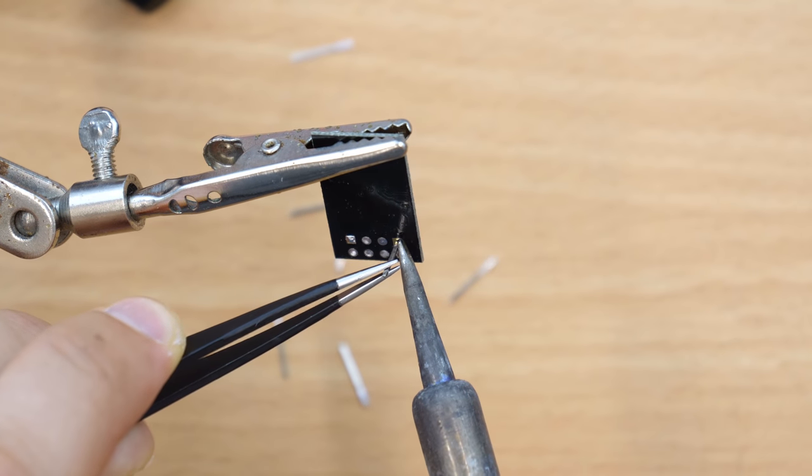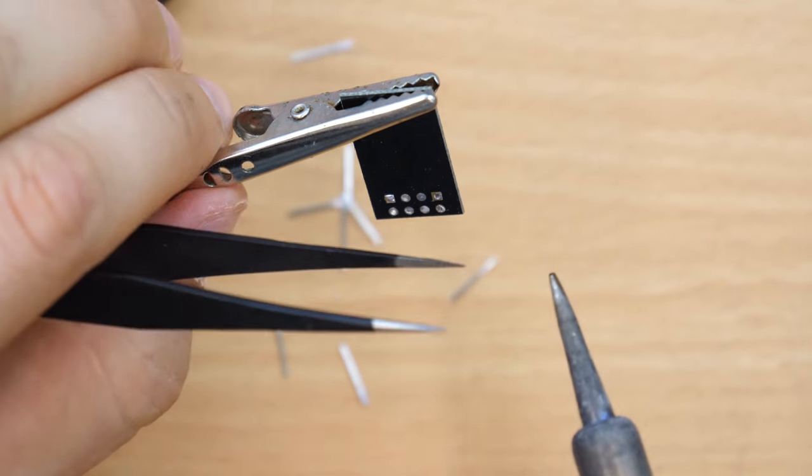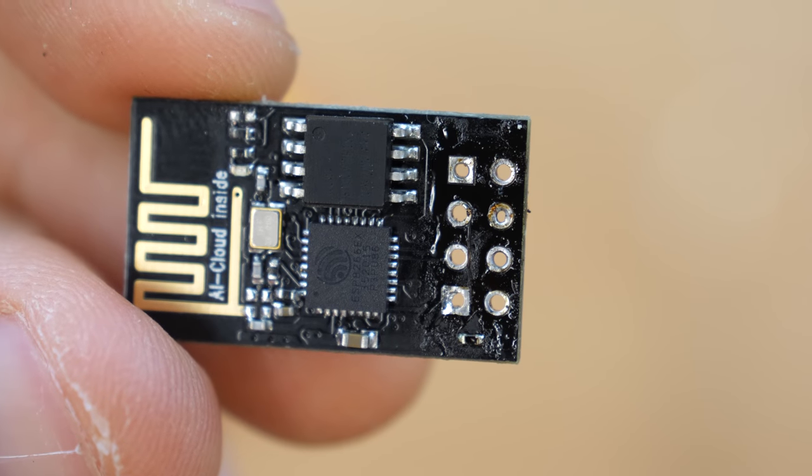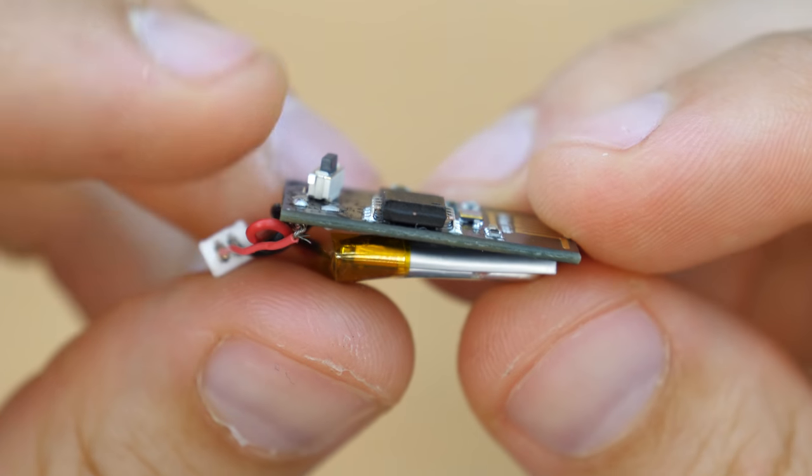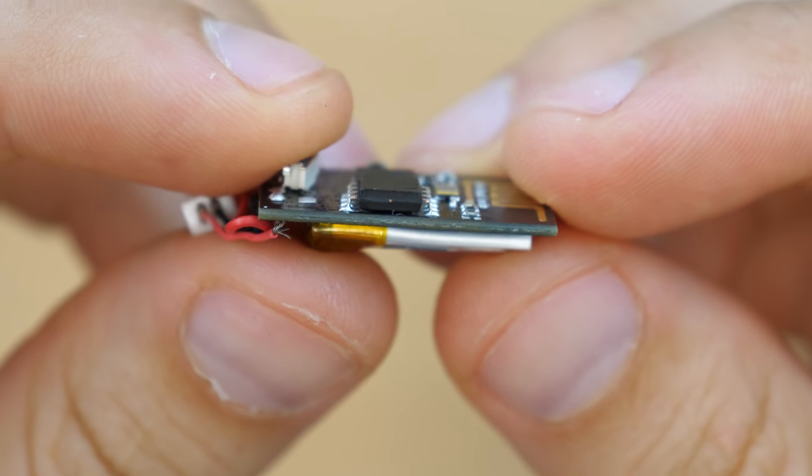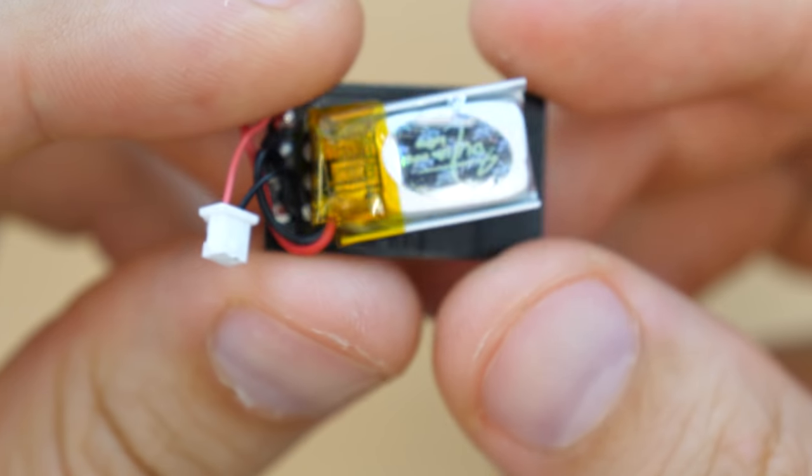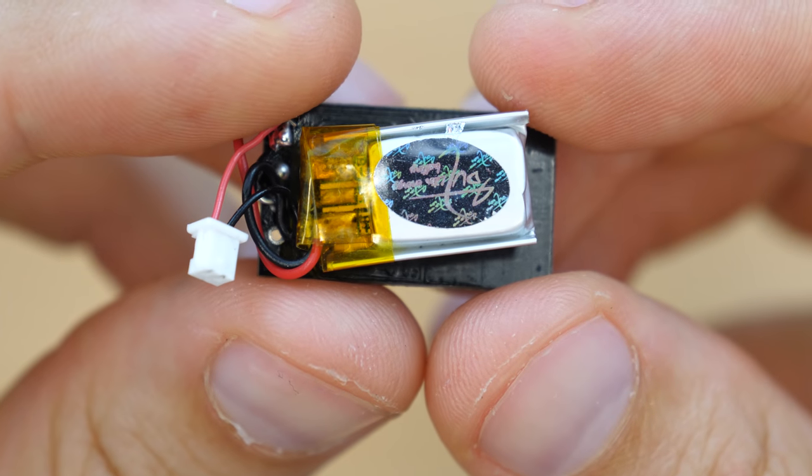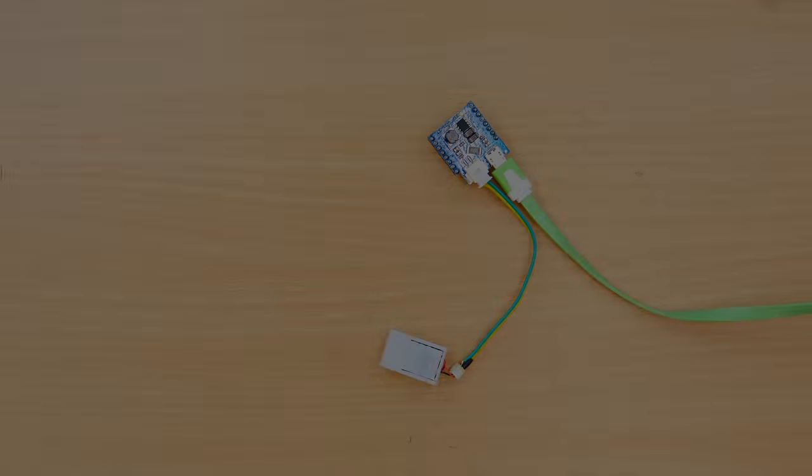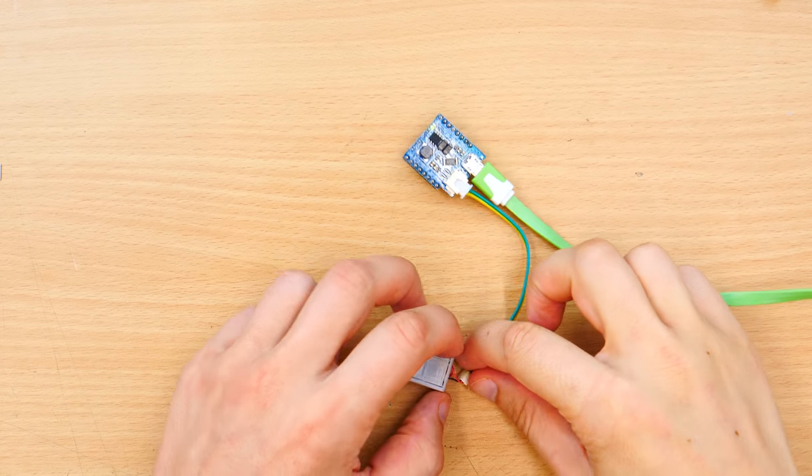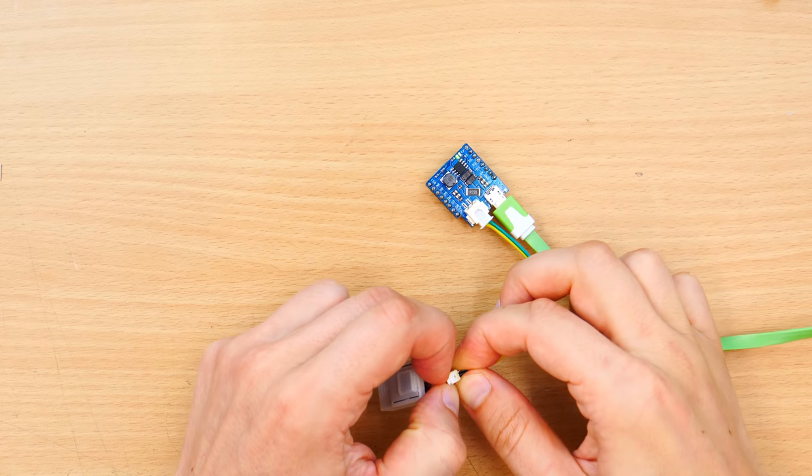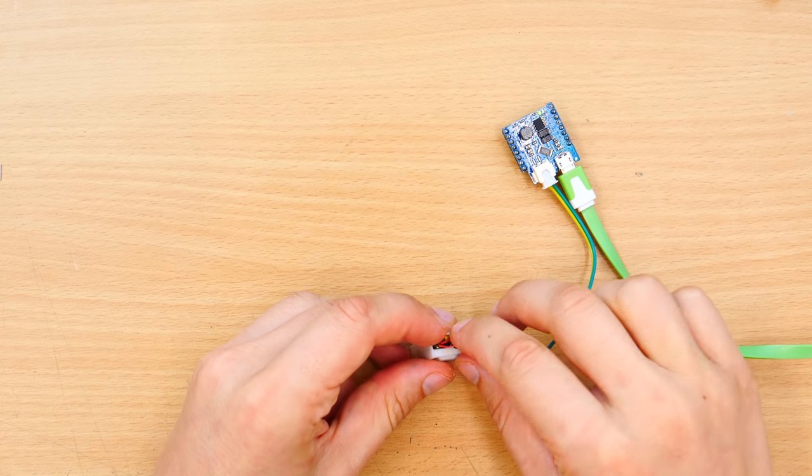I removed the connector, soldered a small button between reset and ground and connected VCC and CHPD. I also added a small connector to charge up the battery later.